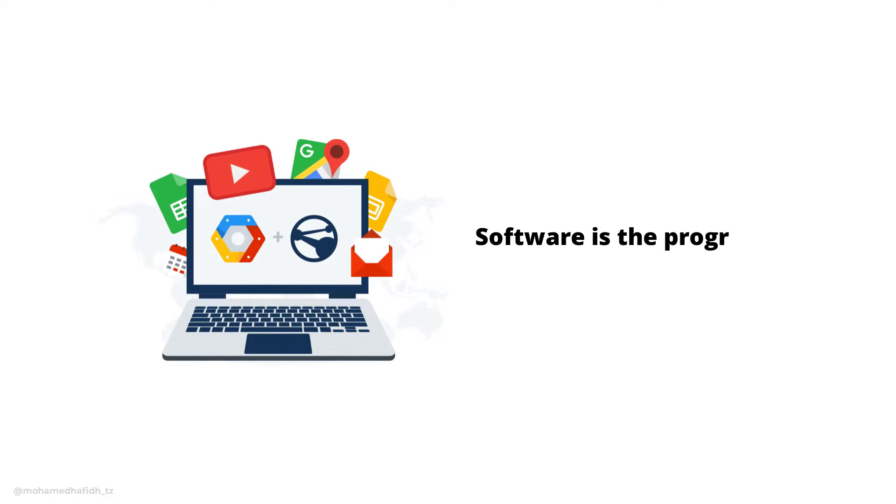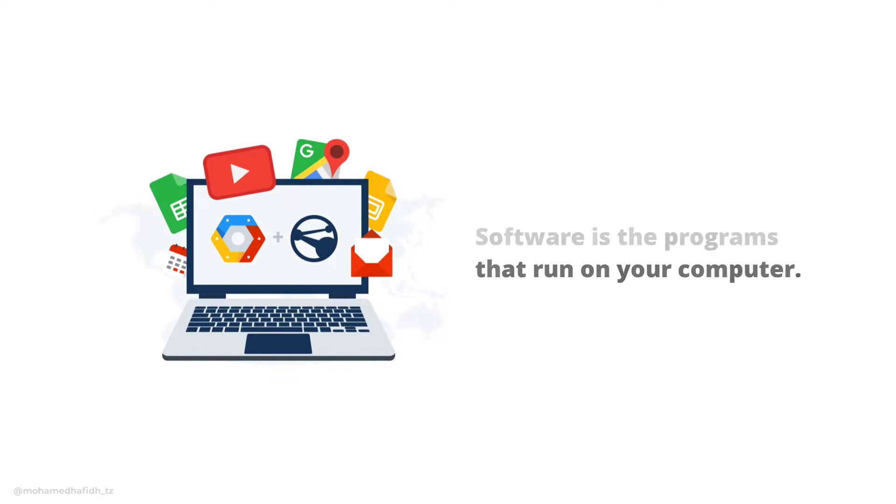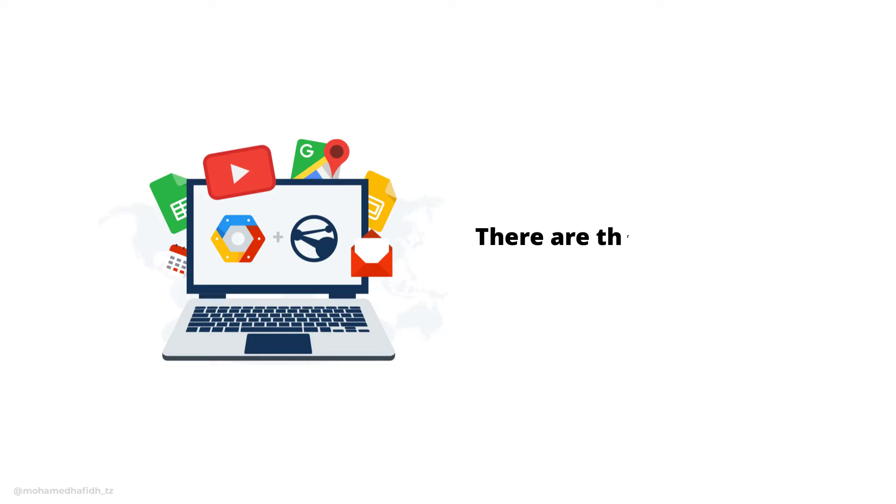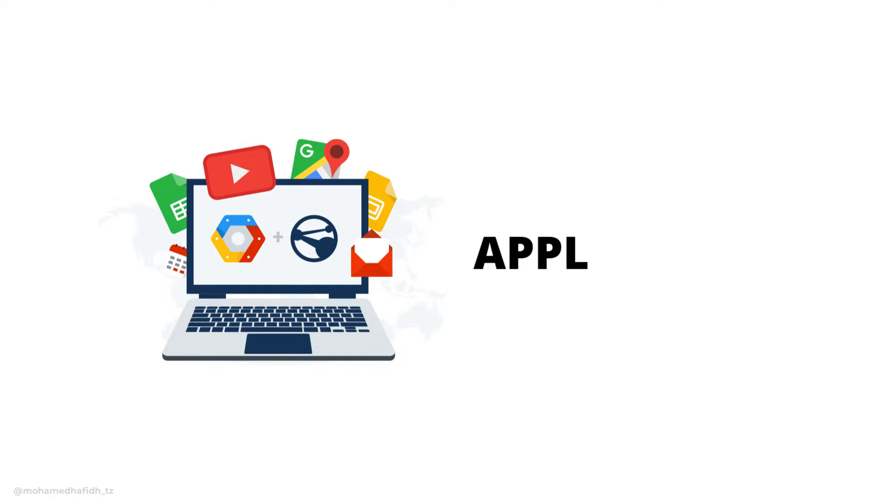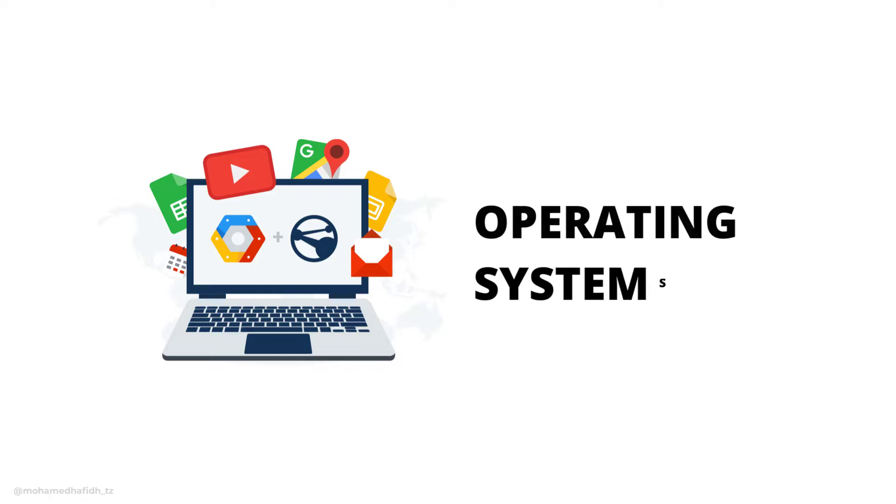Software is the programs that run on your computer. There are three main types of software: applications, utilities, and operating systems.